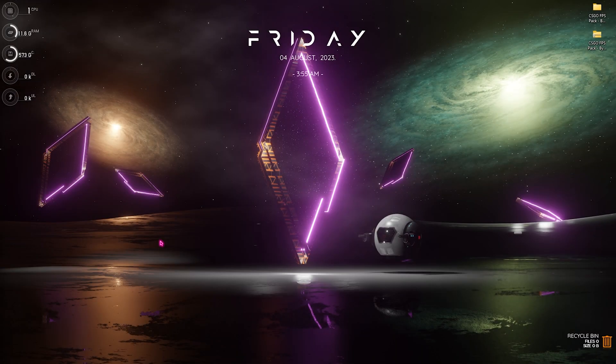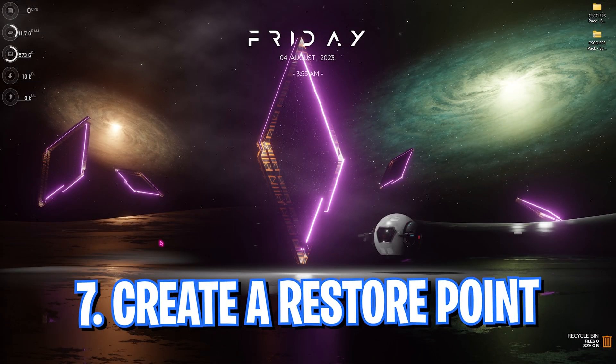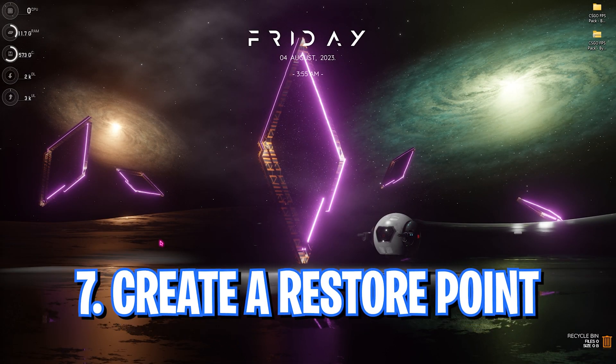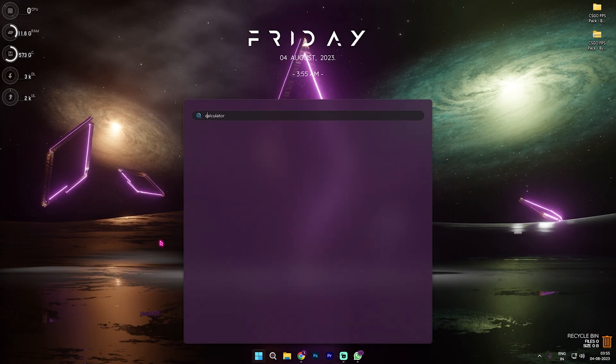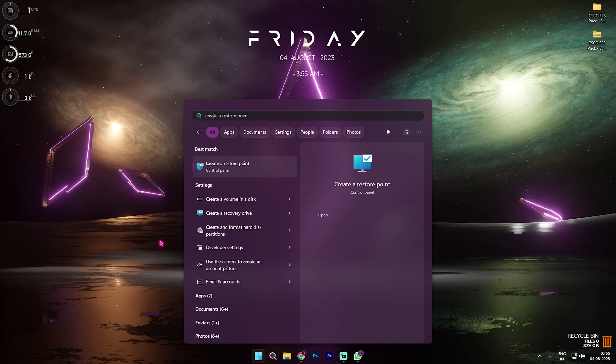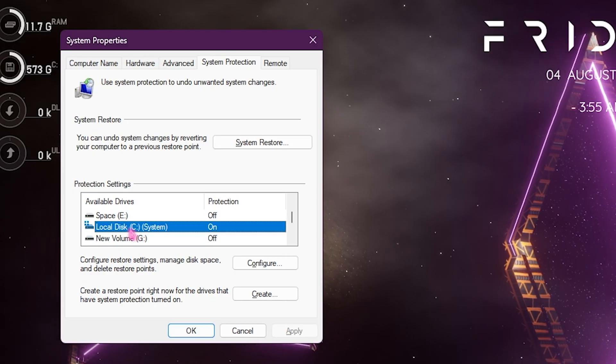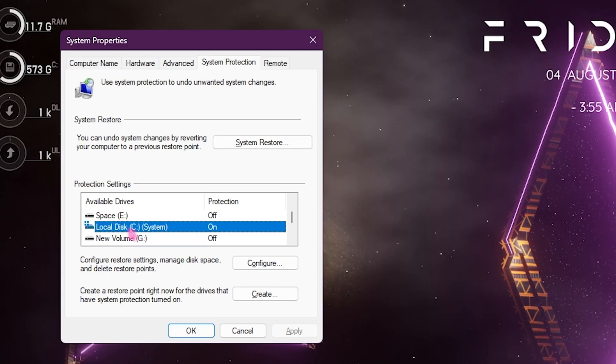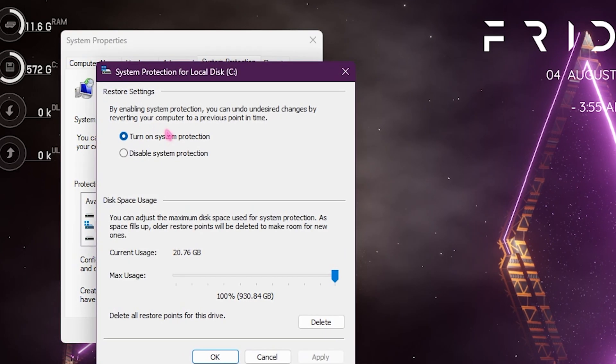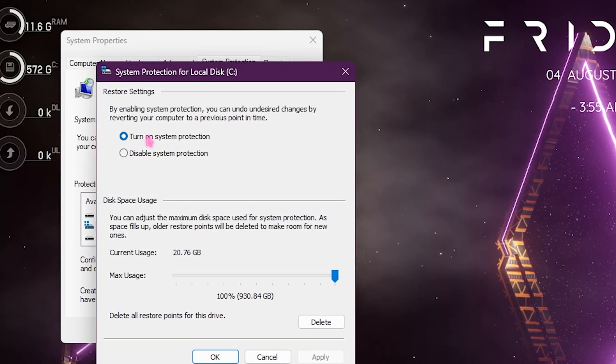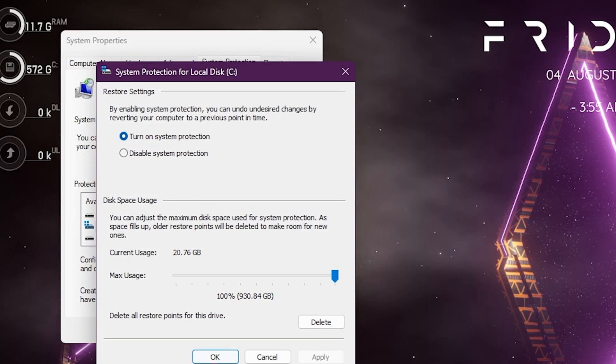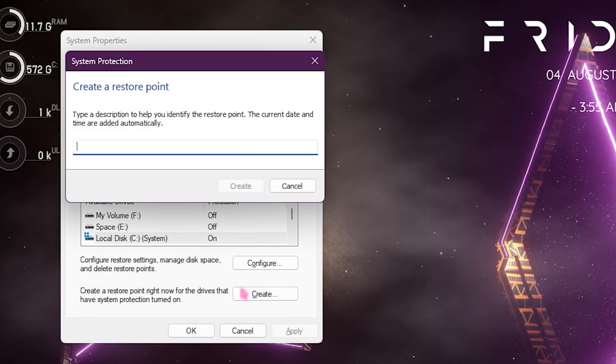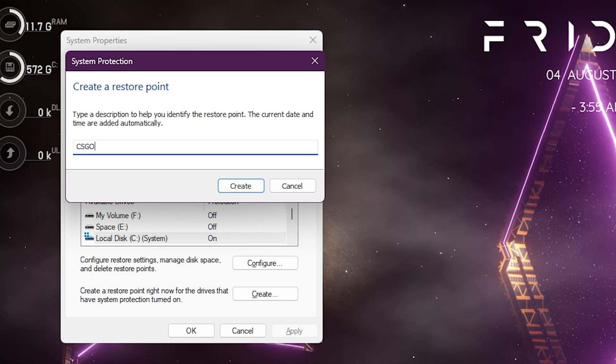Alright, next step is creating a restore point and this is very important. Simply search to create a restore point on your PC and then look for local disk C or system. Then simply click on configure and make sure the turn on system protection is enabled.